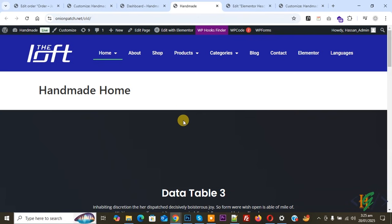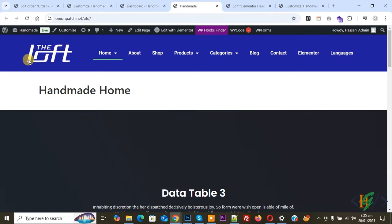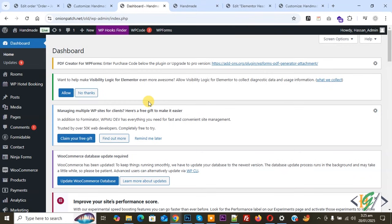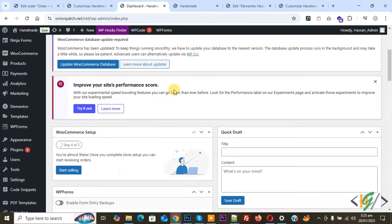We are using the Elementor Pro plugin. This is our header and we are going to open the menu from the left side in both desktop and mobile layout. This is our header logo and menu. Now go to the dashboard — since we are using Elementor Pro, we are first going to create a popup on the left side.